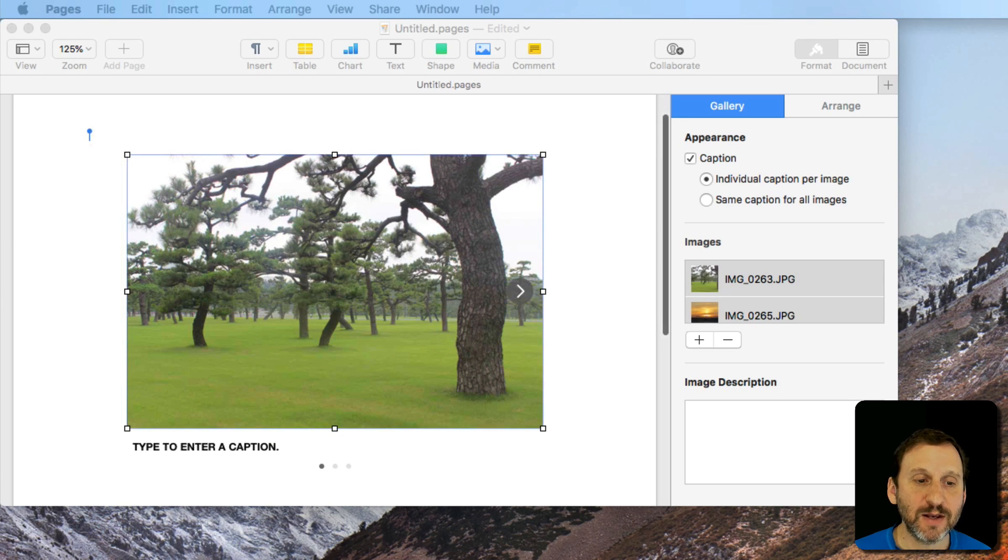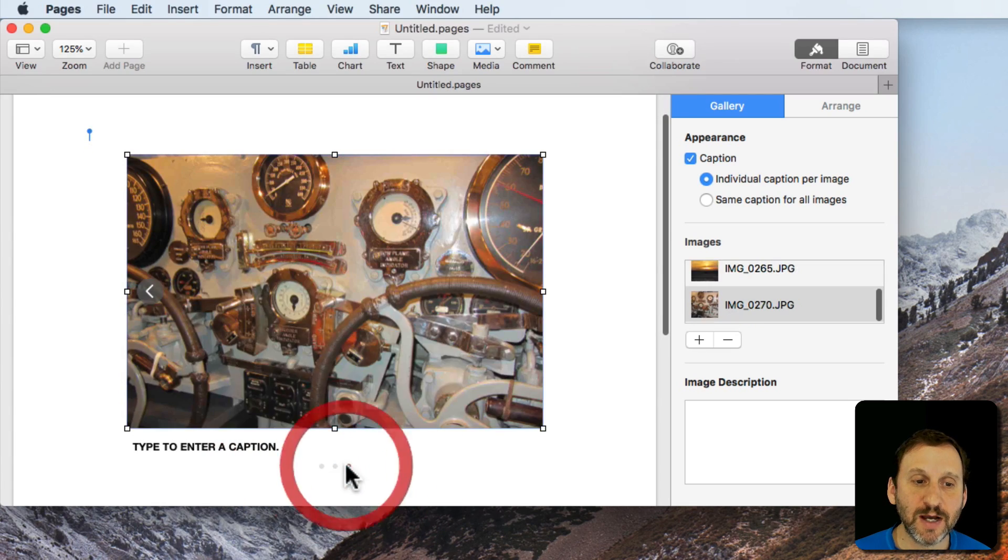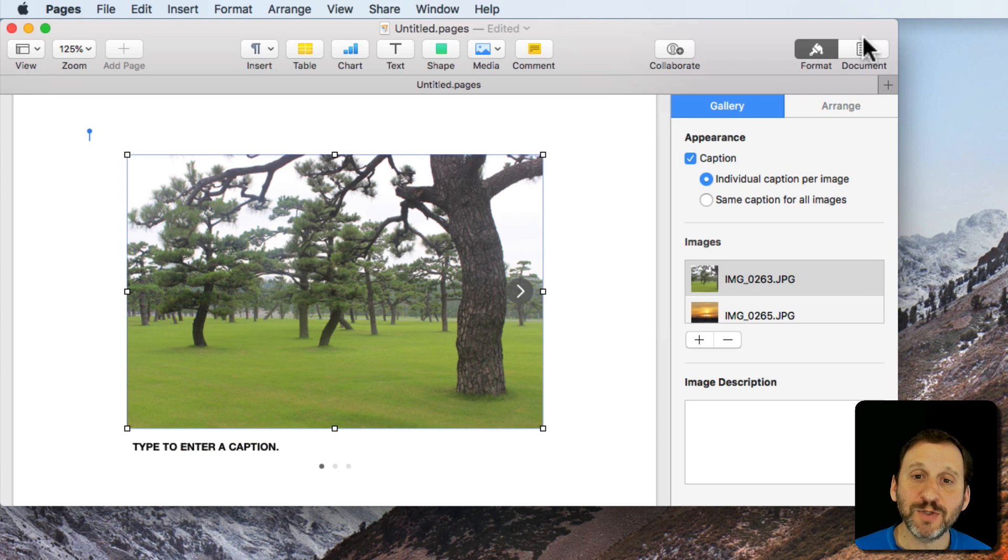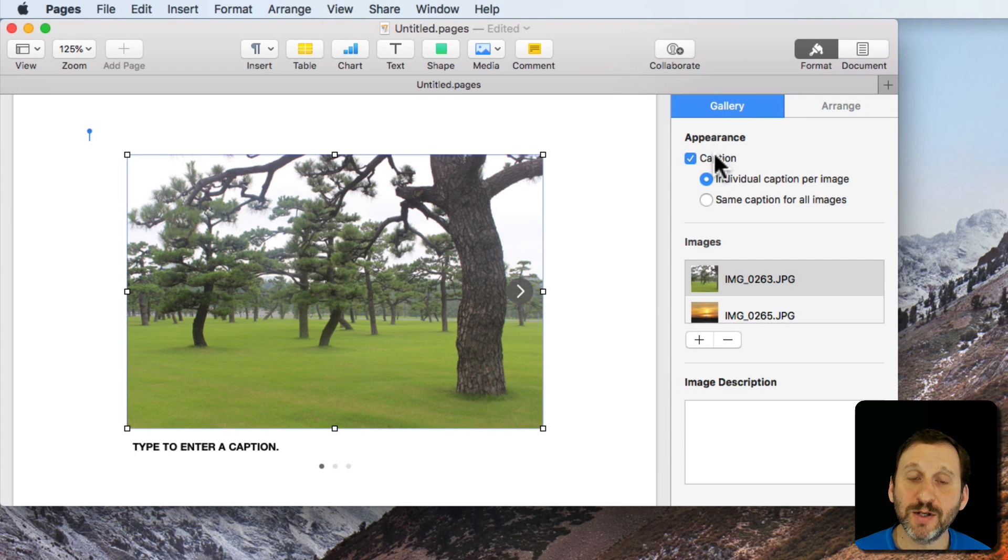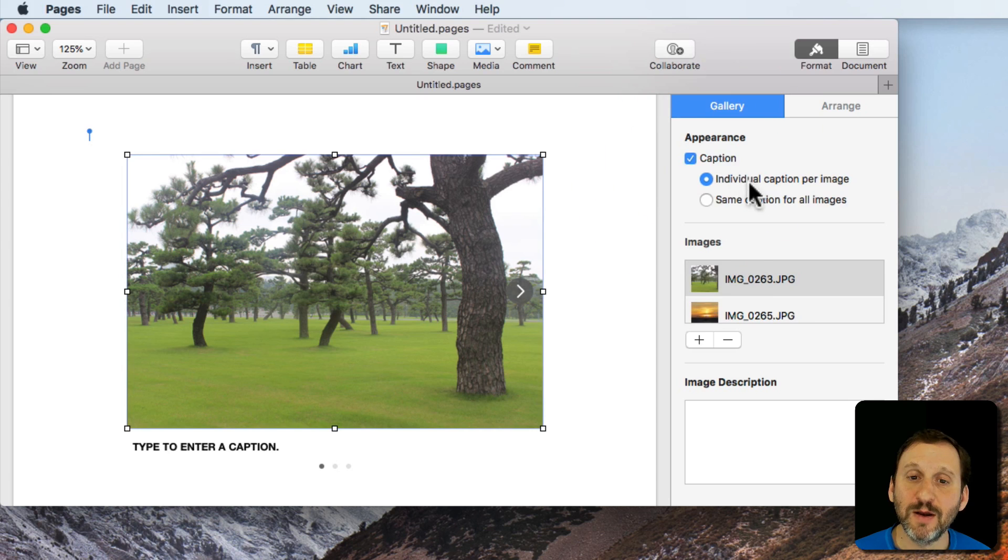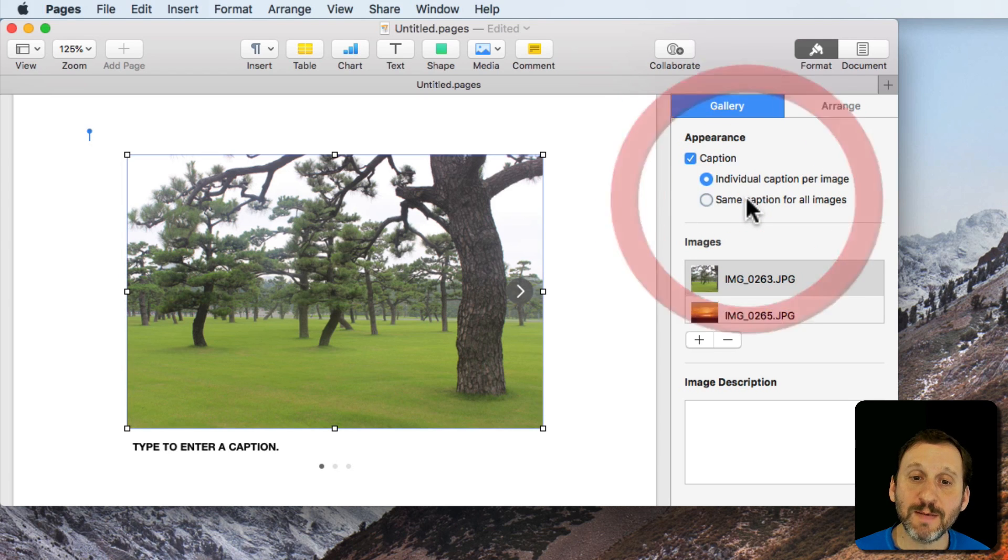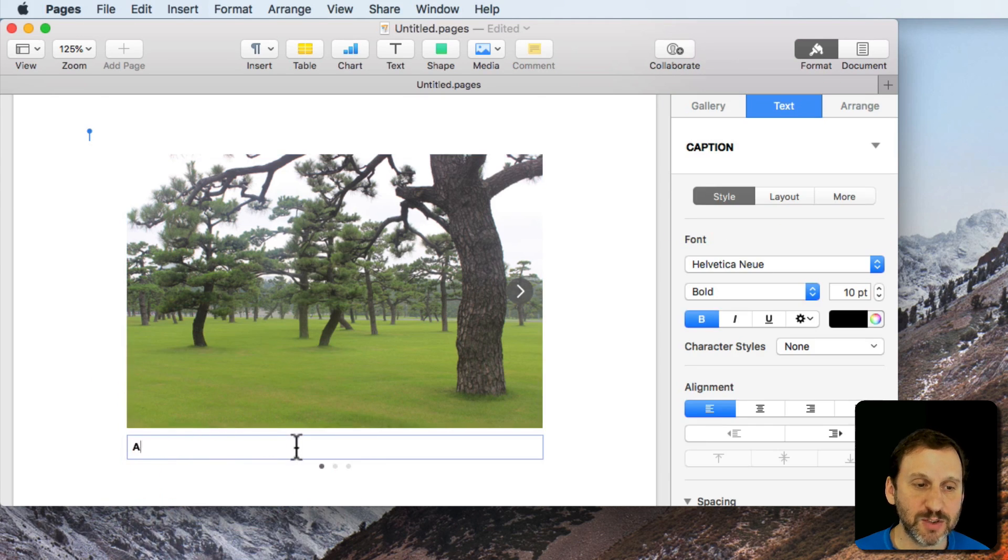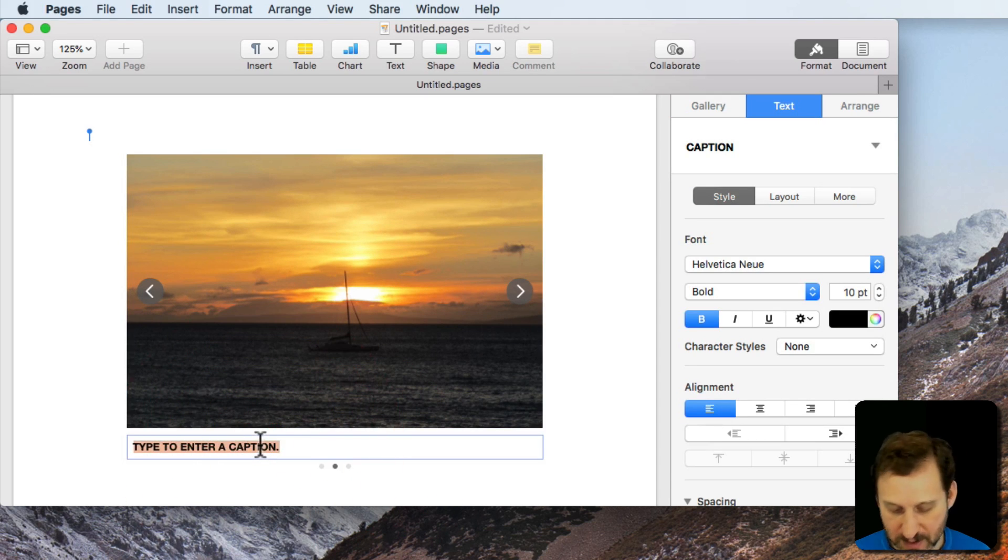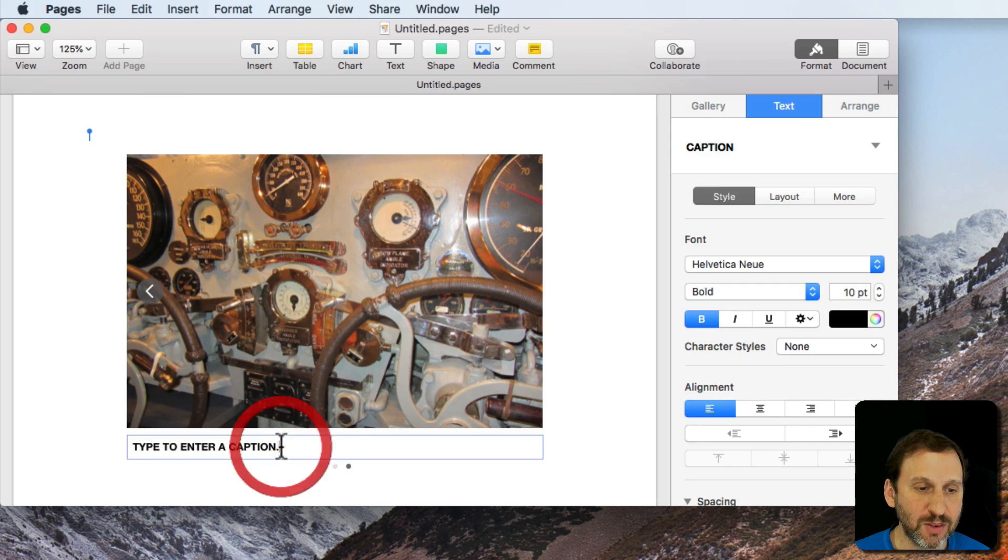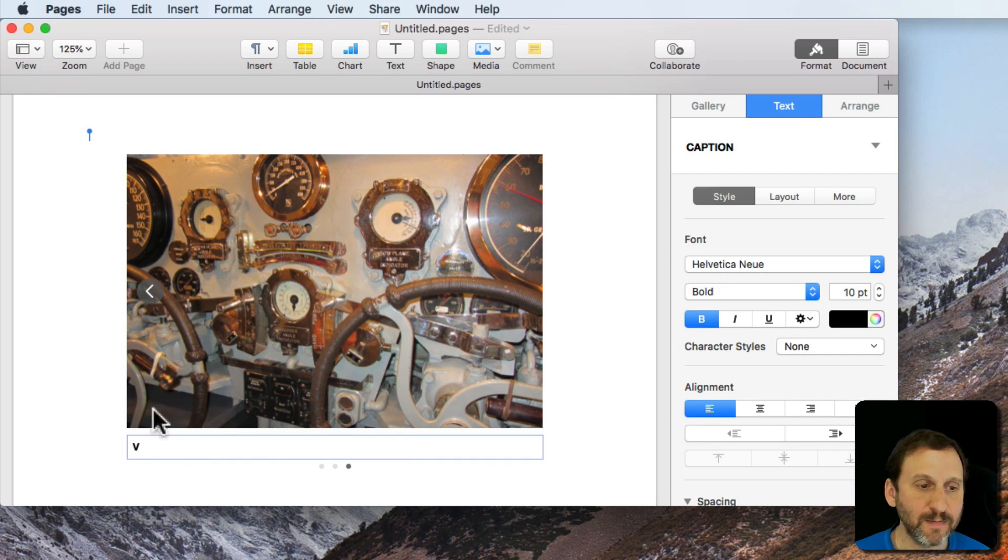Now I can see I've got three dots here below it. I can click on the dots to see the three images. I've got some options here on the right. If I have Format selected and then Gallery I can see under Appearance whether or not there's a caption. I can get rid of it and whether or not it's the same caption for all images or individual captions. So with individual captions I'll just do this as A, the second dot as B, and the third dot and then C.